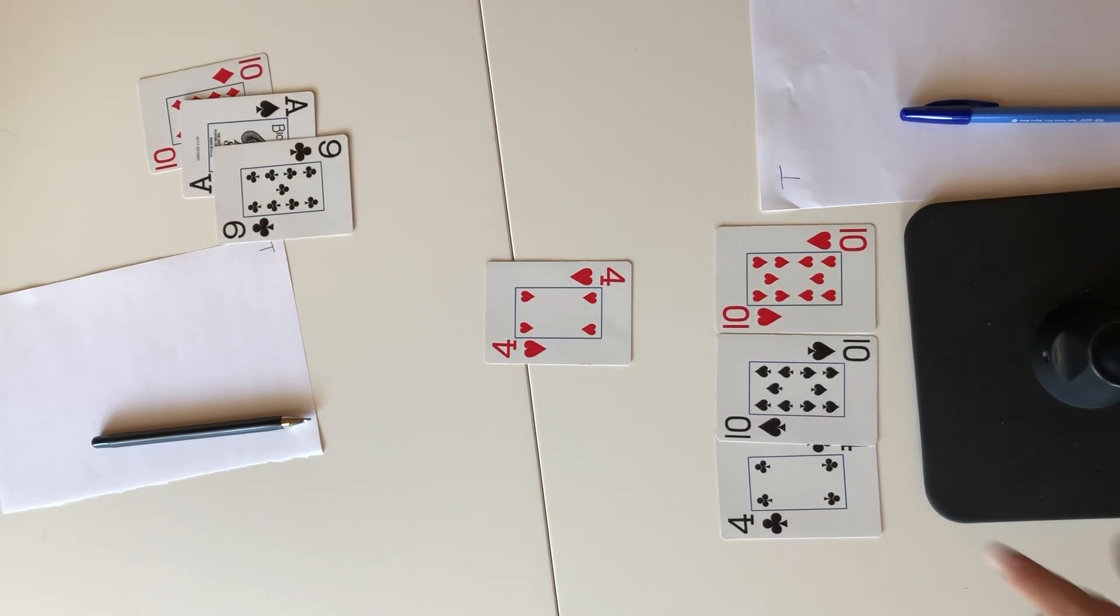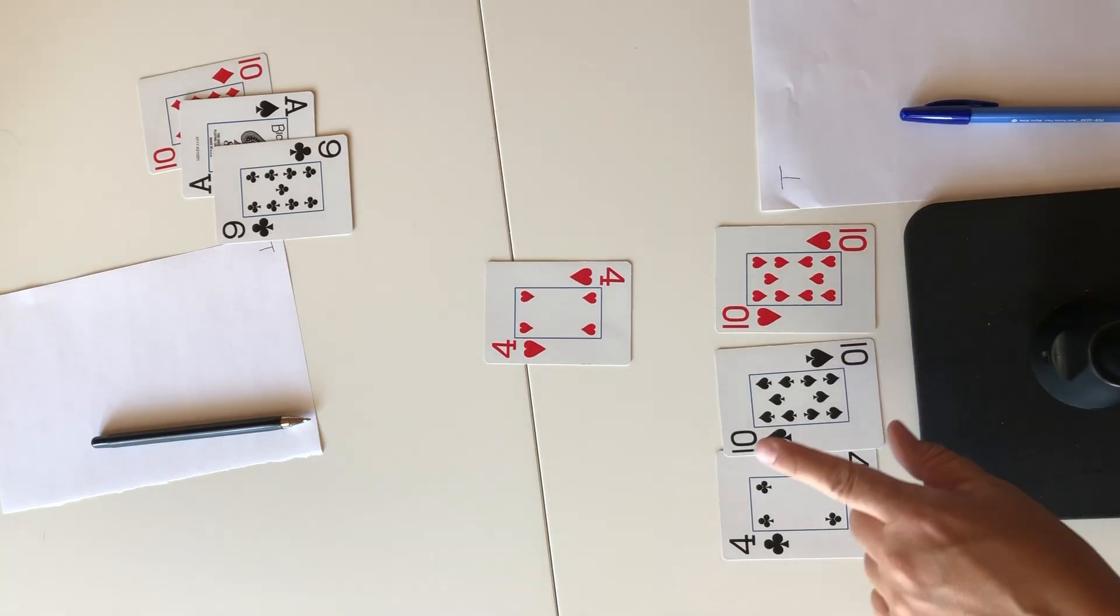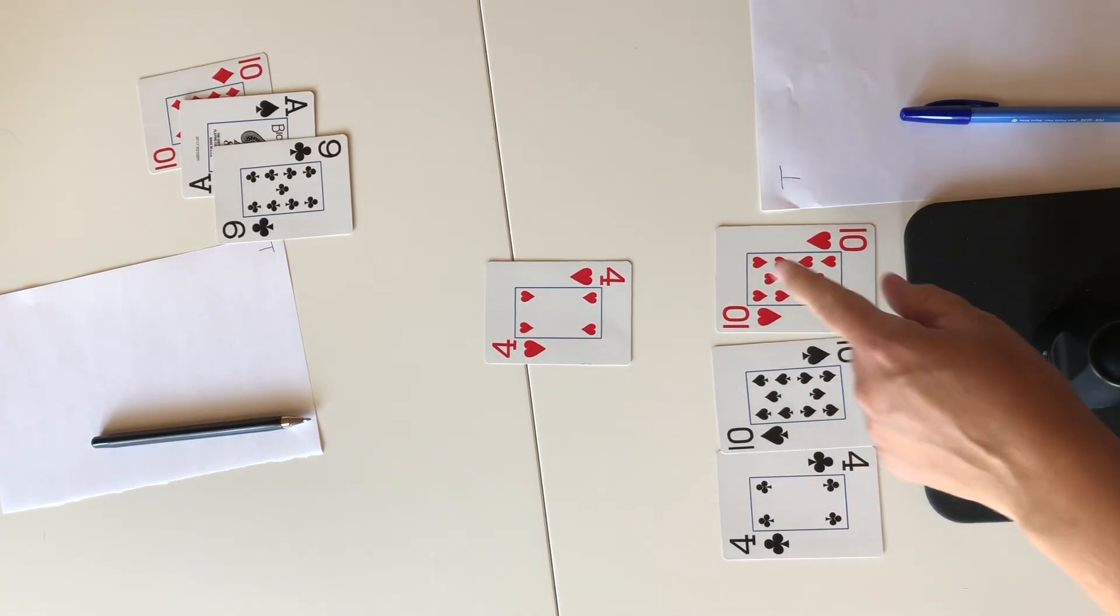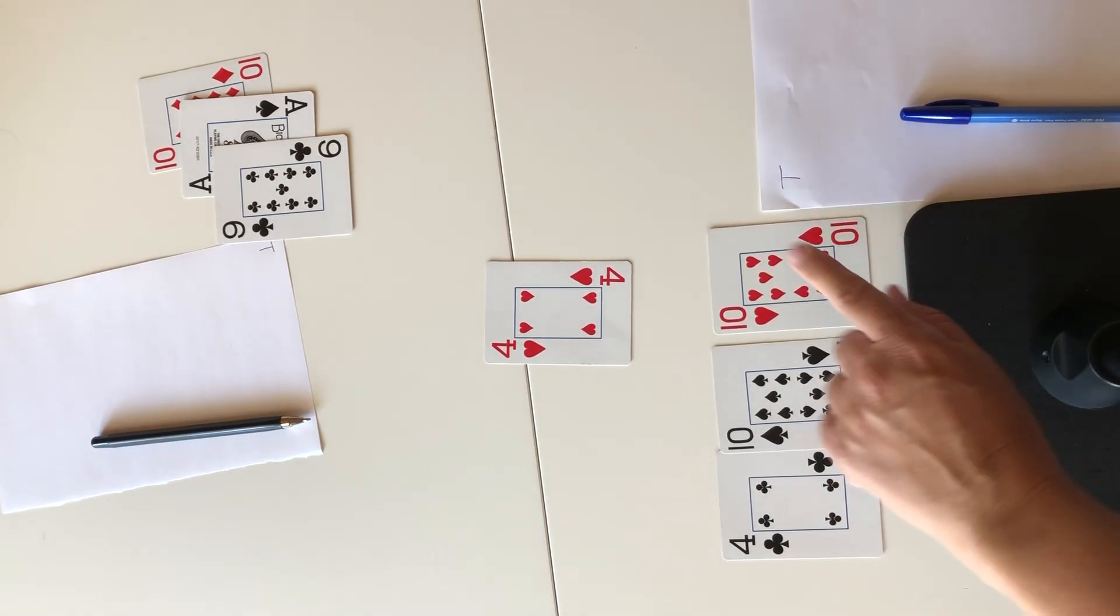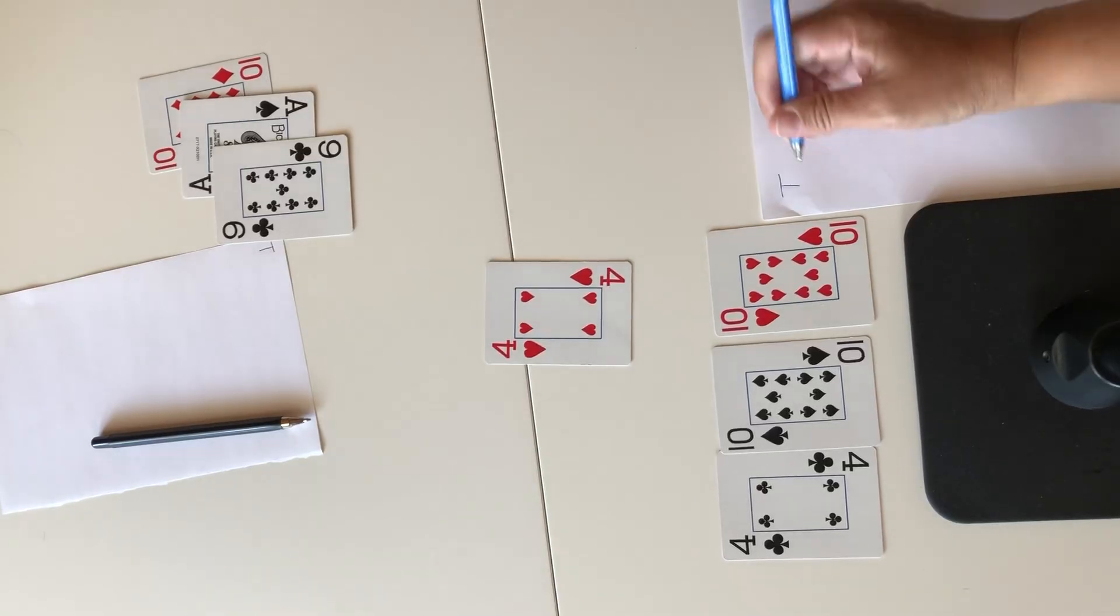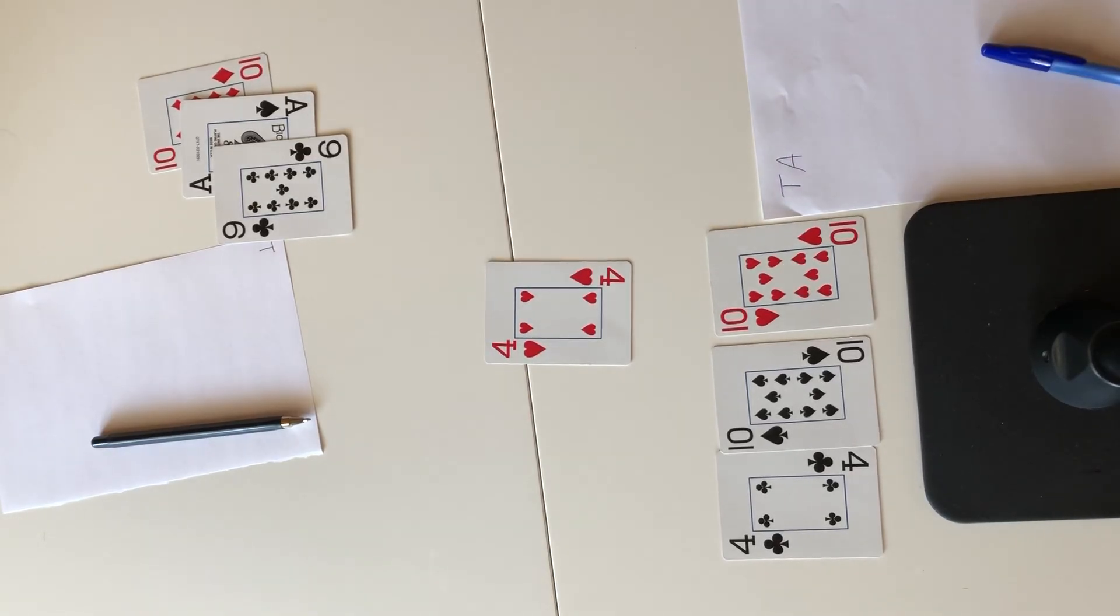So I can do four times ten to make 40 and then divided by ten to make four. So I get the next letter in target which is an A.